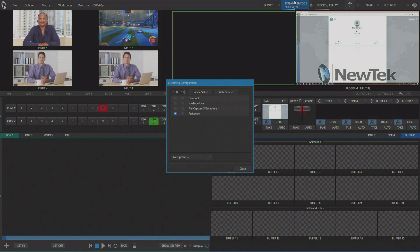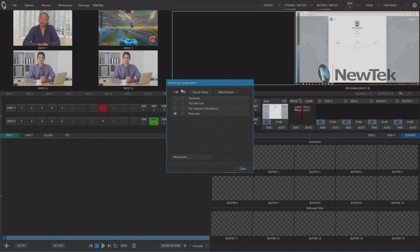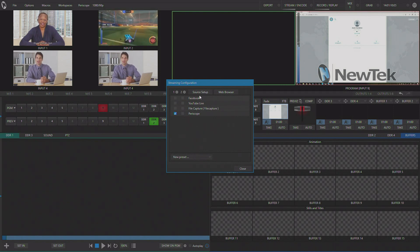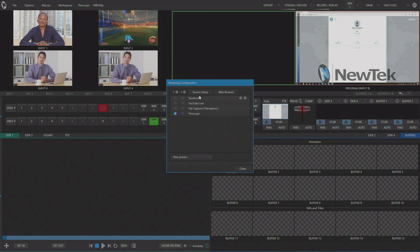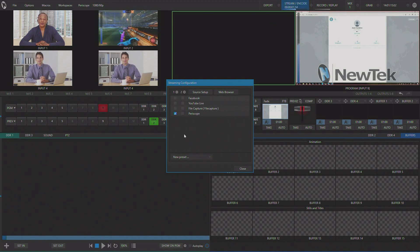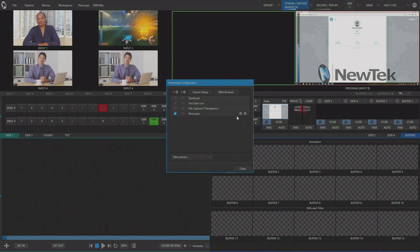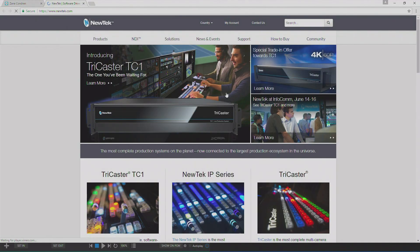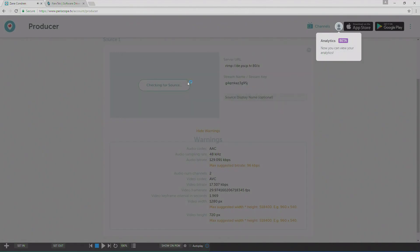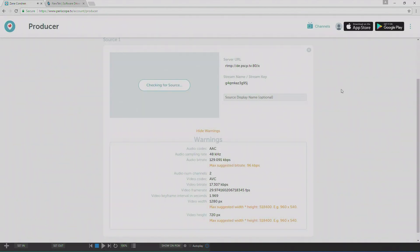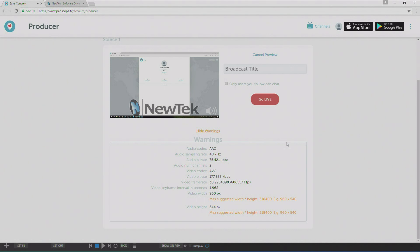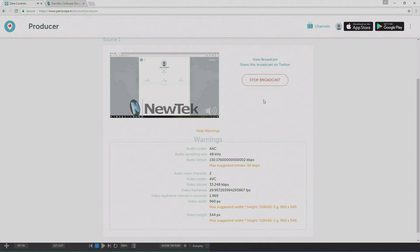I'm going to stop my stream, give it several seconds, and then restart my stream. The stream will take several seconds to show back up on the Periscope producer page. And then once you've previewed your stream and you're happy with it, you can hit go live.